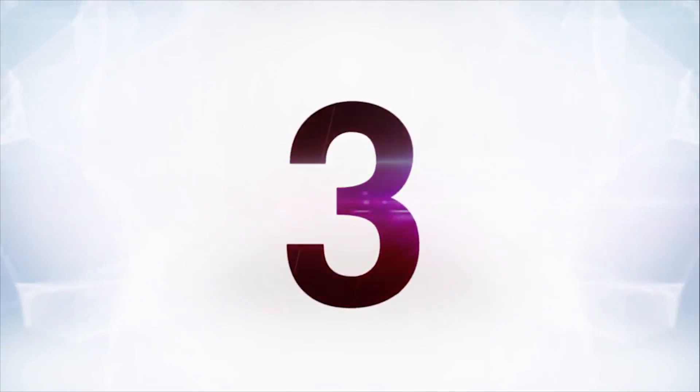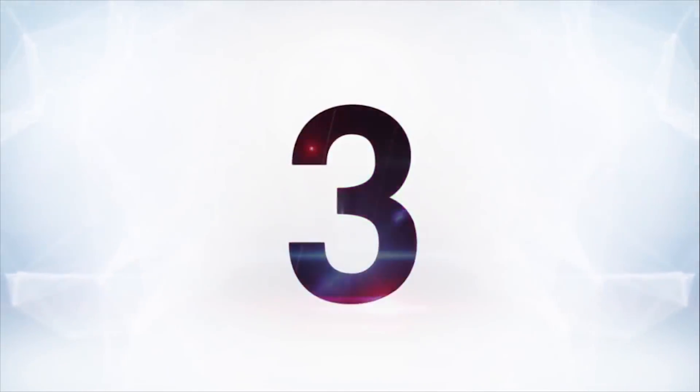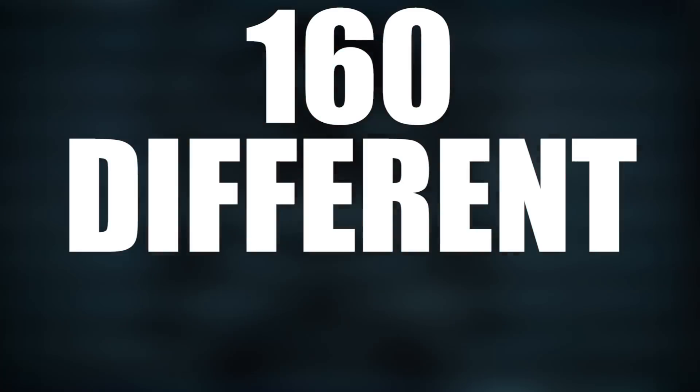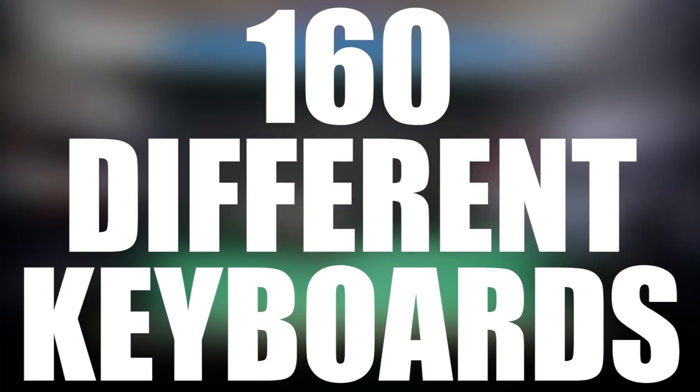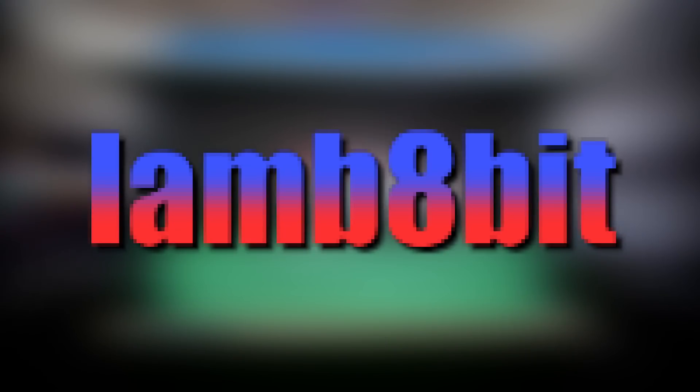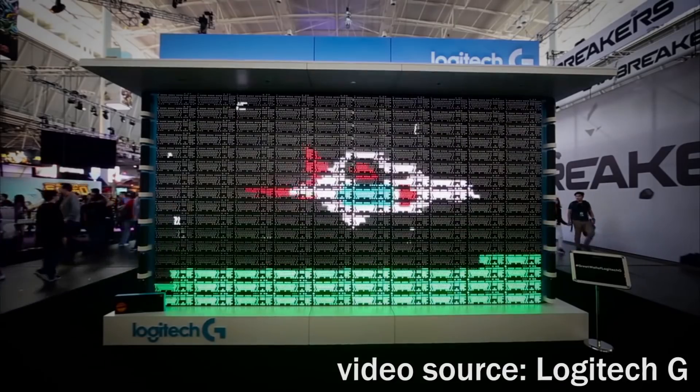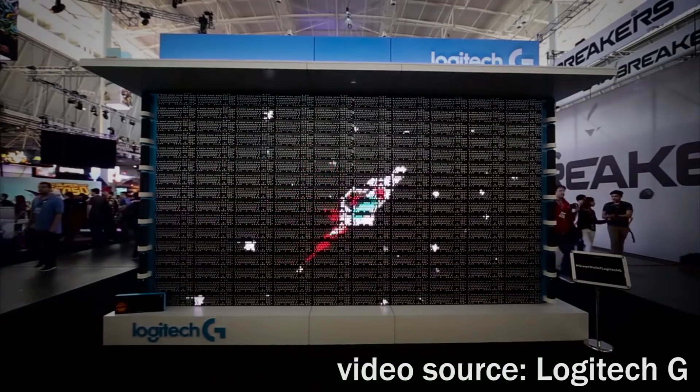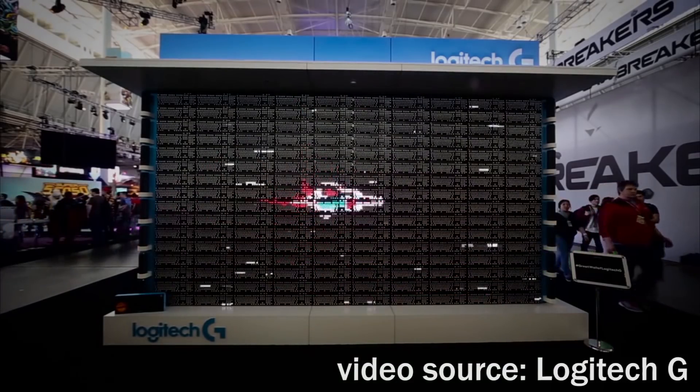Number three, somebody made a wall out of a bunch of different keyboards. Now, that doesn't sound cool until you realize that all of these keyboards have LEDs in them. Using 160 different keyboards, as well as a program called LAM 8-Bit, pixel art and animations was displayed on all of these keyboards.